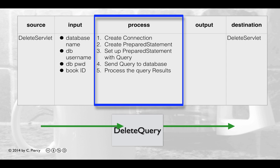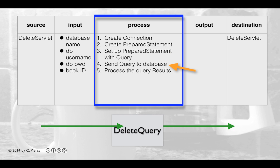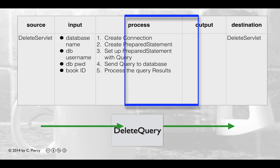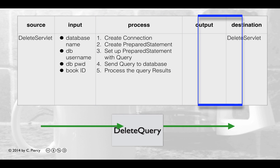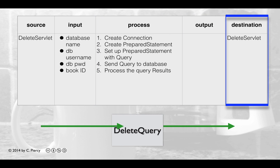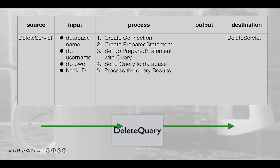Using this information, Delete Query will create a connection, create a prepared statement, set up the prepared statement with the appropriate delete query using the book ID, send the query to the database, and then process the query results. Delete Query will not be sending any output as it goes back to the Delete Servlet.